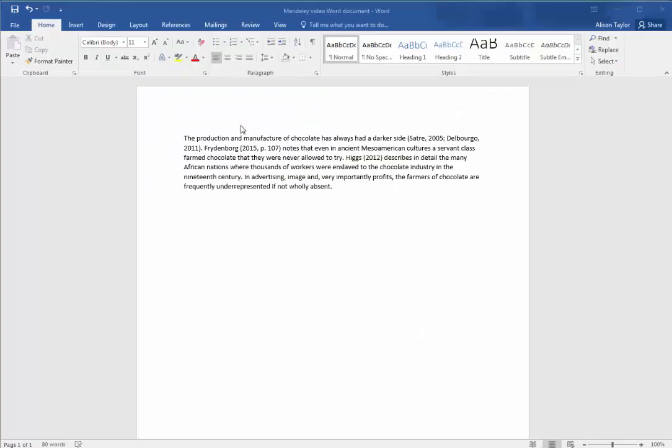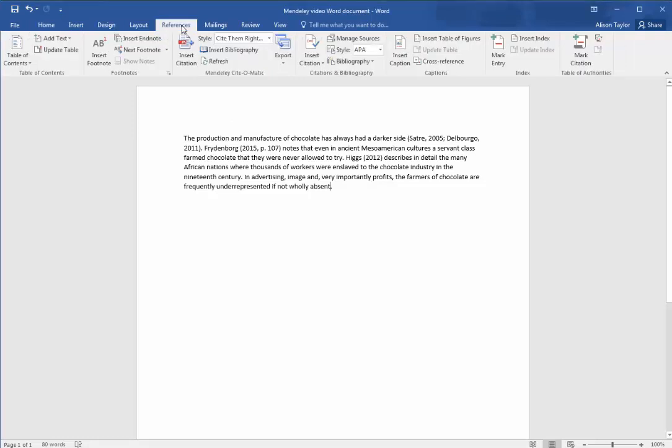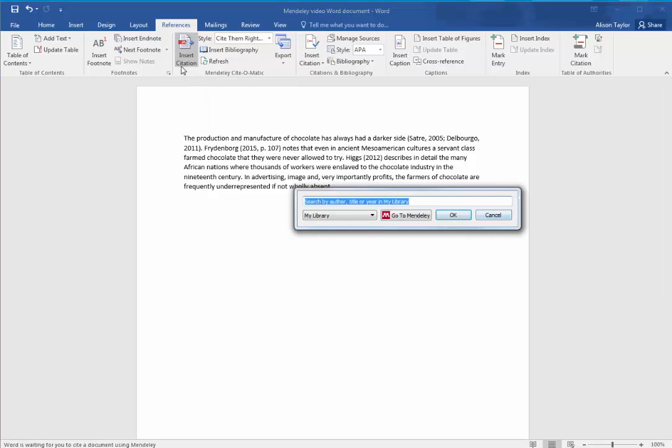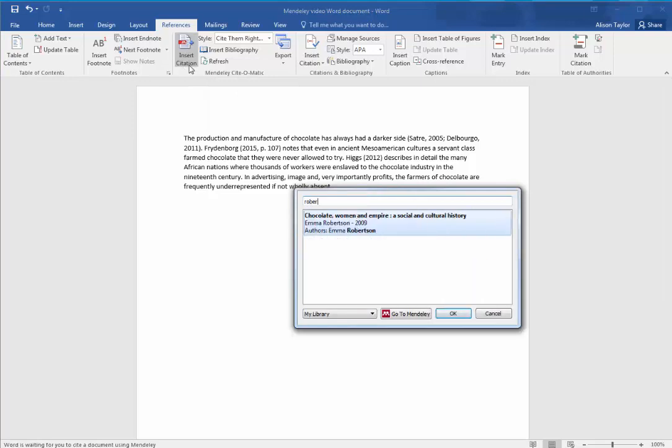Once you've done that, go to your Word document. As you are writing, when you need to put in a reference, click on References, Insert Citation and choose the author that you wish to use.